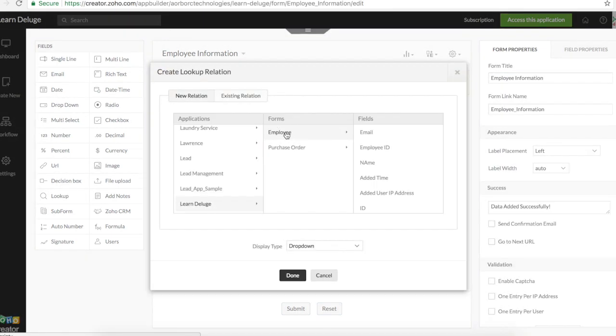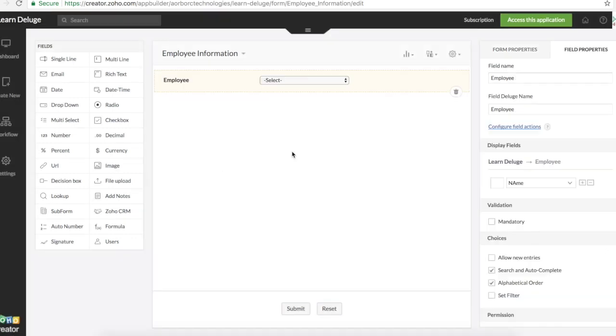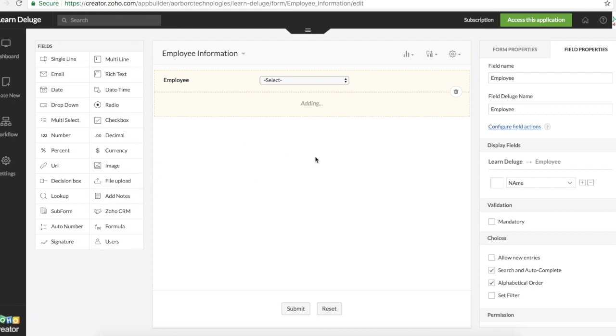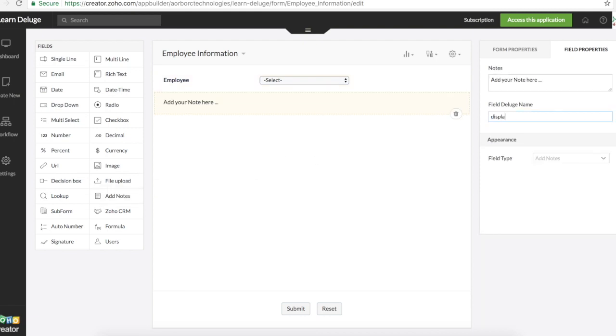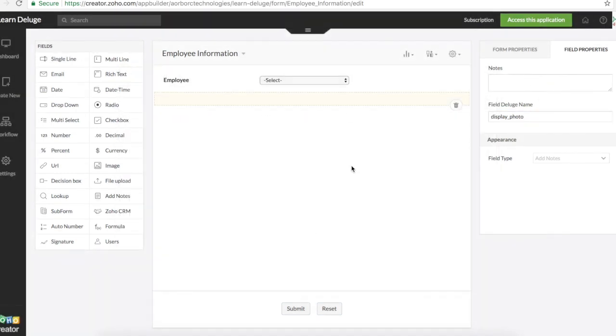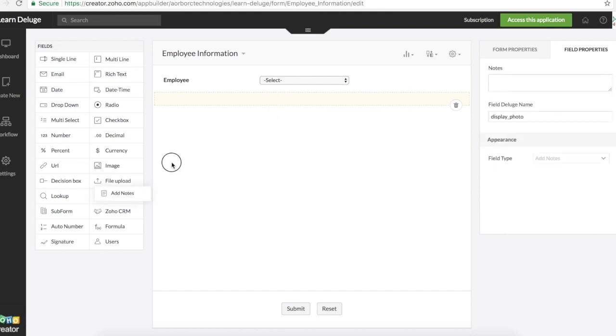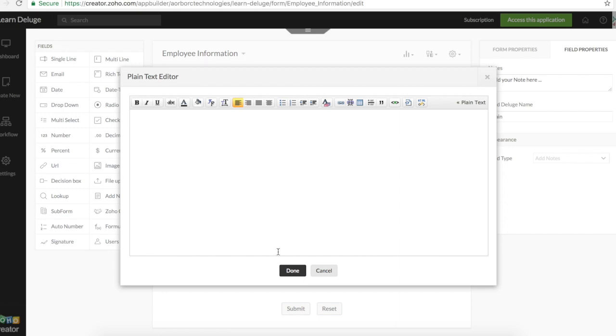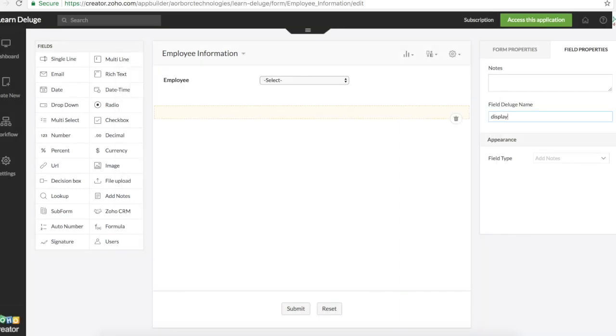We will select employee form. Display the name. To display the image from employee form we can use an add notes field. We can call it display photo. One for photo and the other one for signature. So this is a display for photo without any text in it. I will add another add notes field without any text. Display signature.